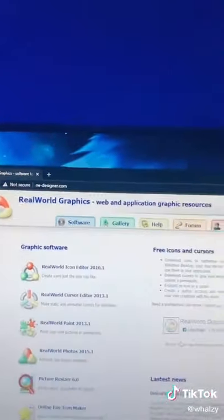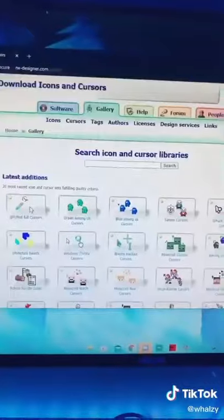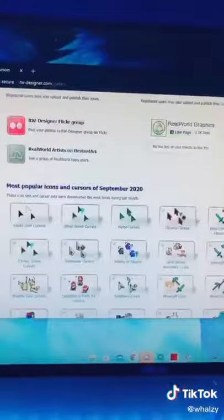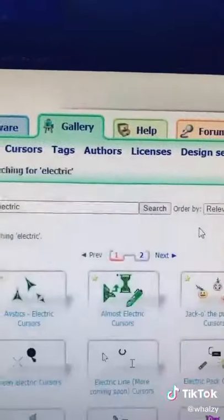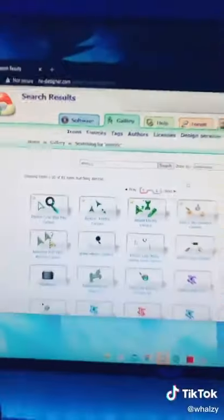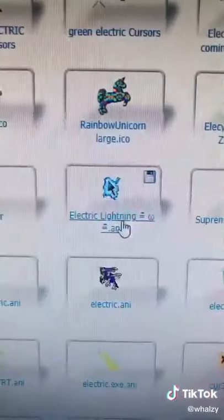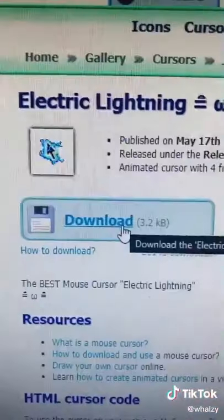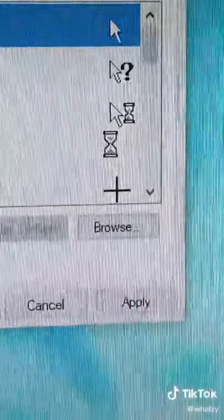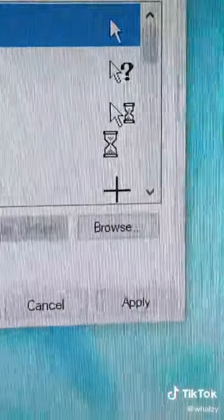After that, go to this website called rwdesigns.com. Here's where you can find thousands of cursors. I'll be demonstrating how to download the electric cursor. Type in electric and click on the one you like. After that, click download and go back to this window and click...